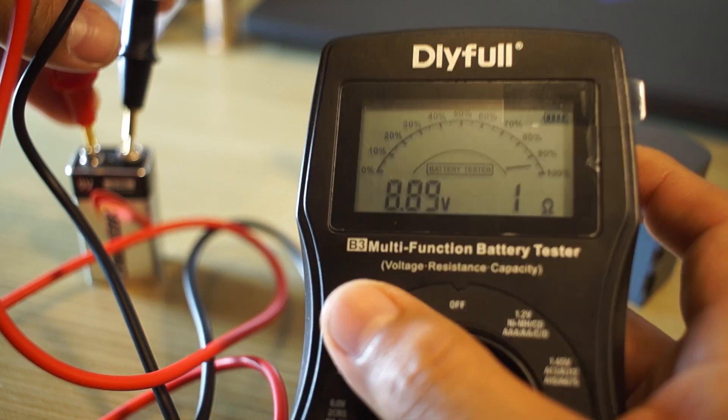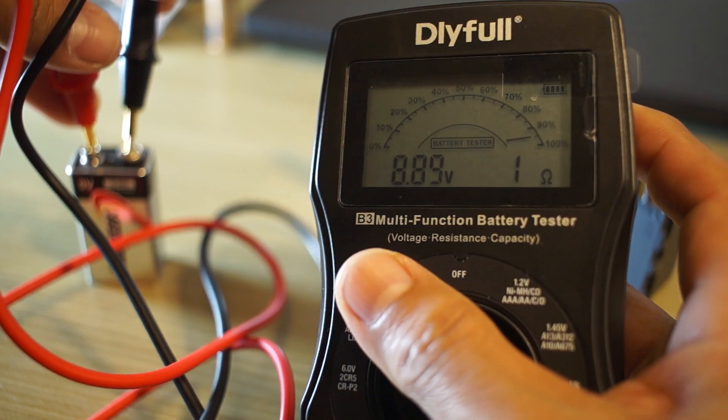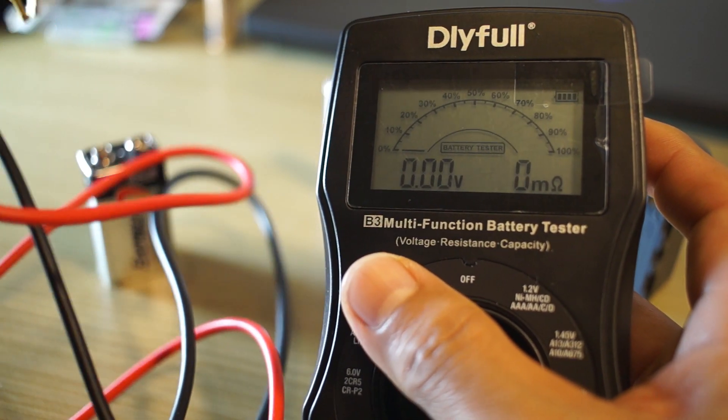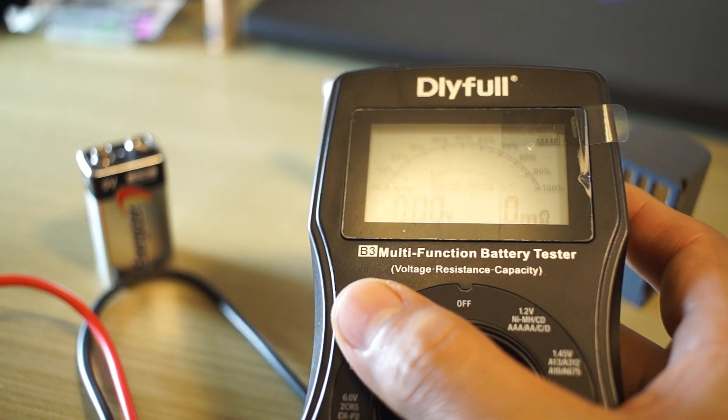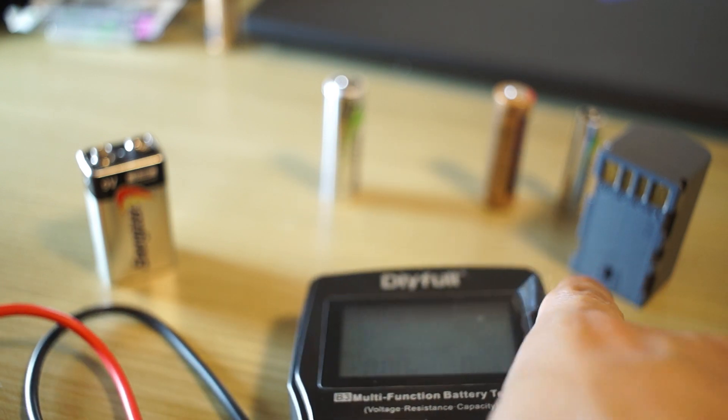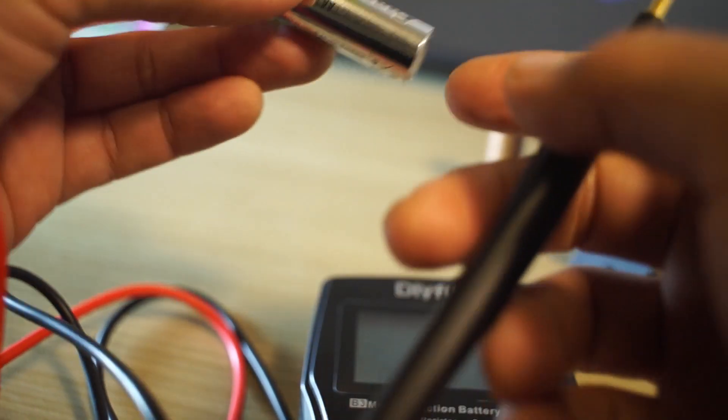Now if we take this off, it goes back down to zero. Now let's try the rechargeable battery. I charged this so I know that it's full. We're going to take a look at a 1.5-volt battery.